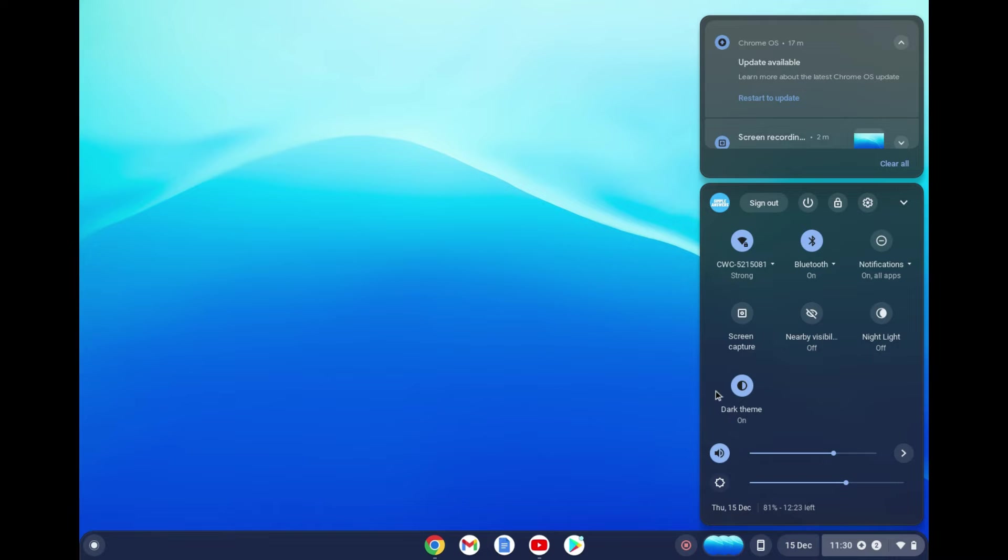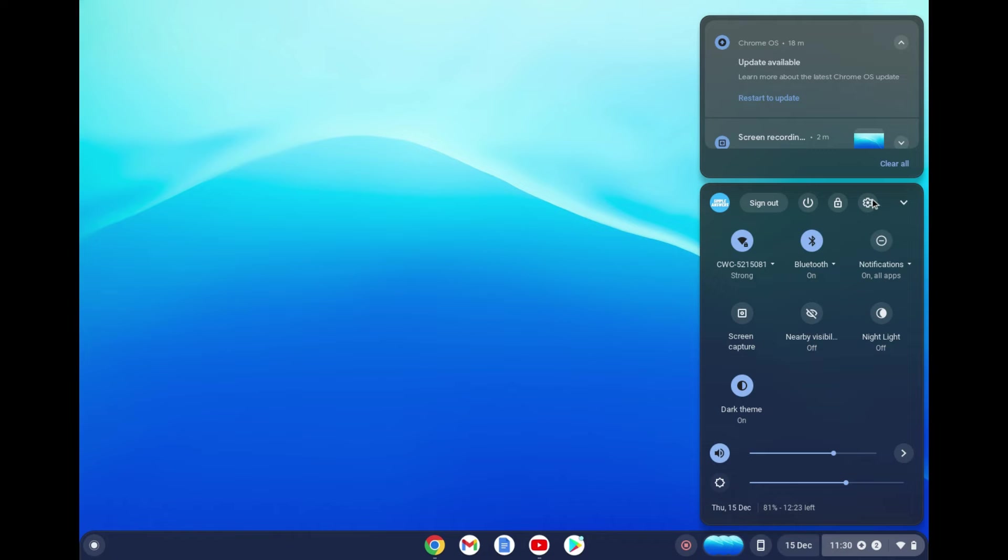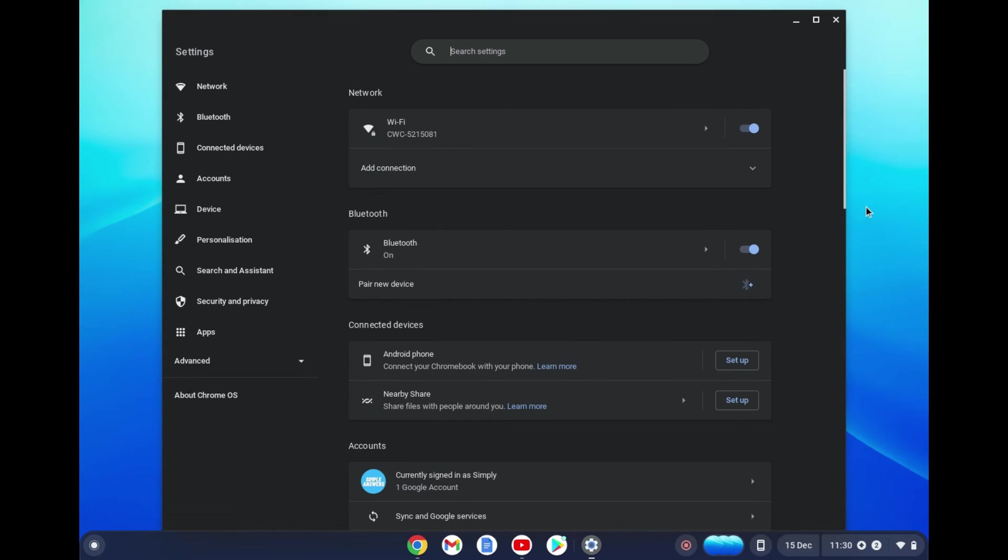If you do not see the dark theme as you can see right here on my screen when you select that option, you are going to tap on the settings cog right here.